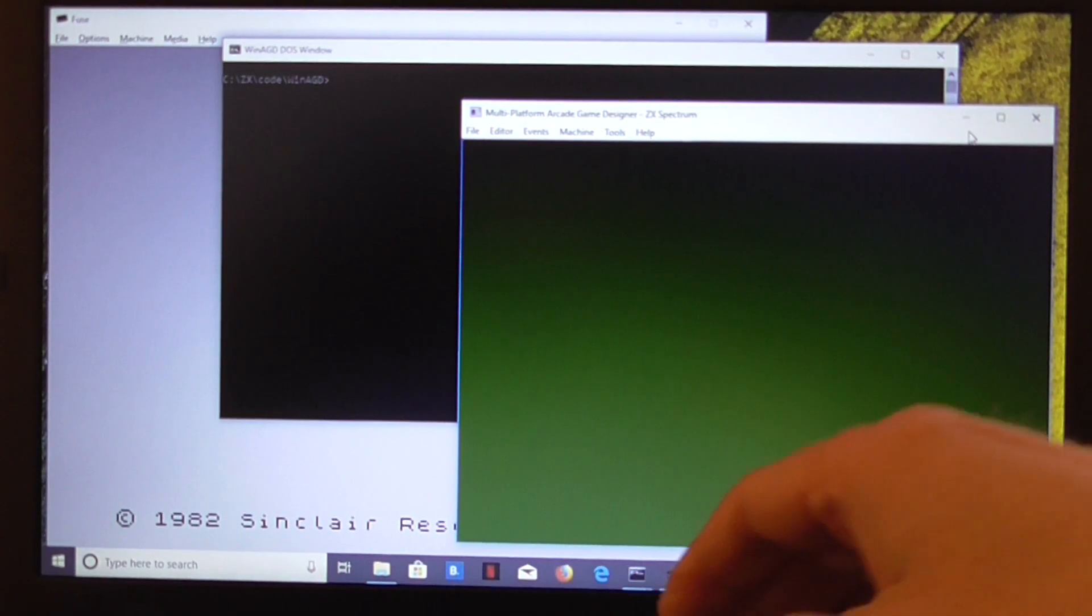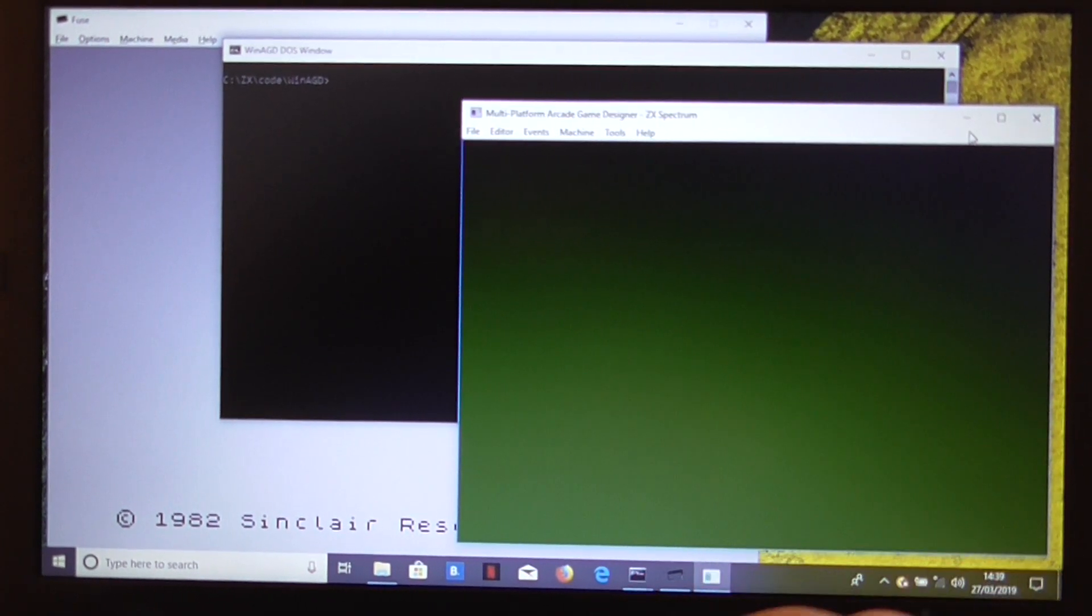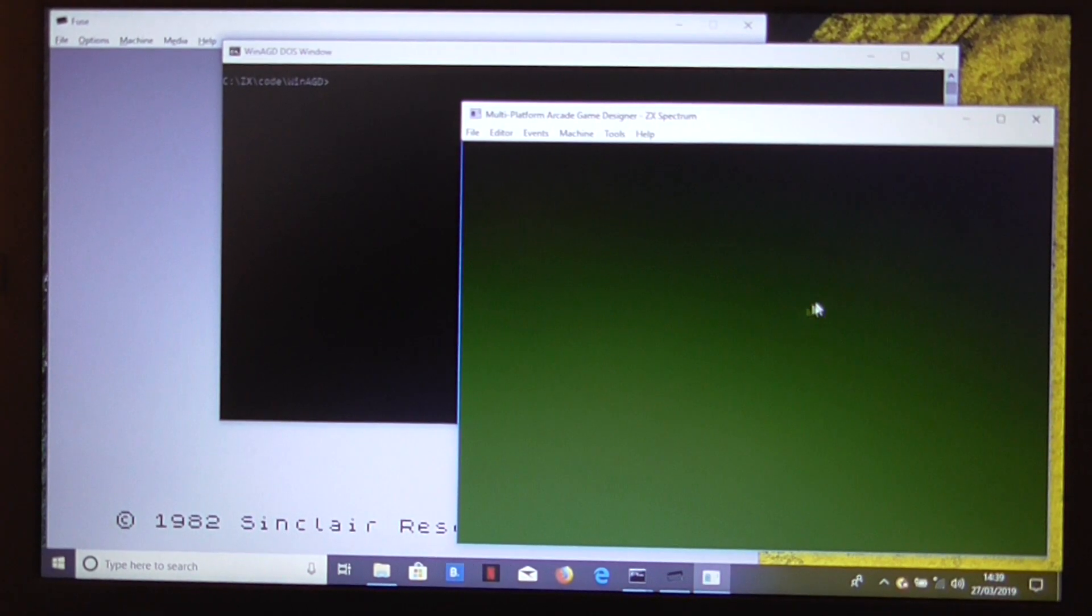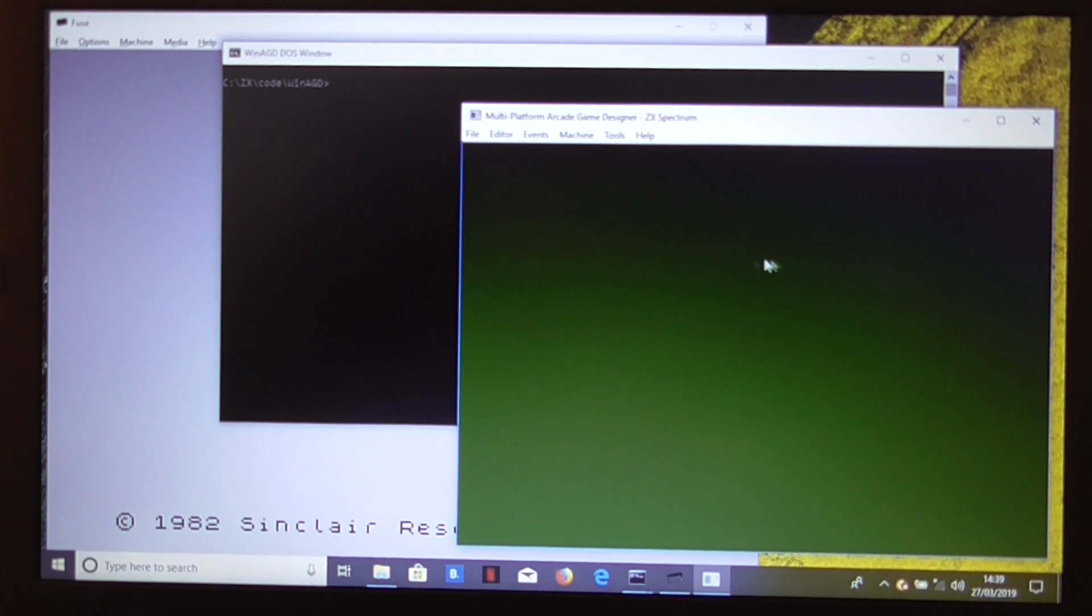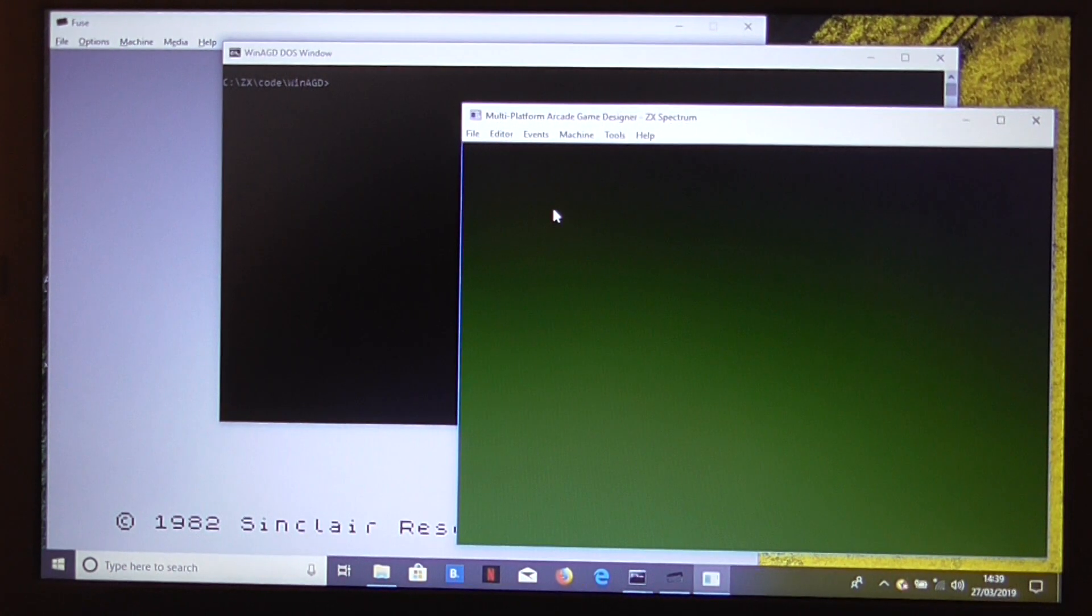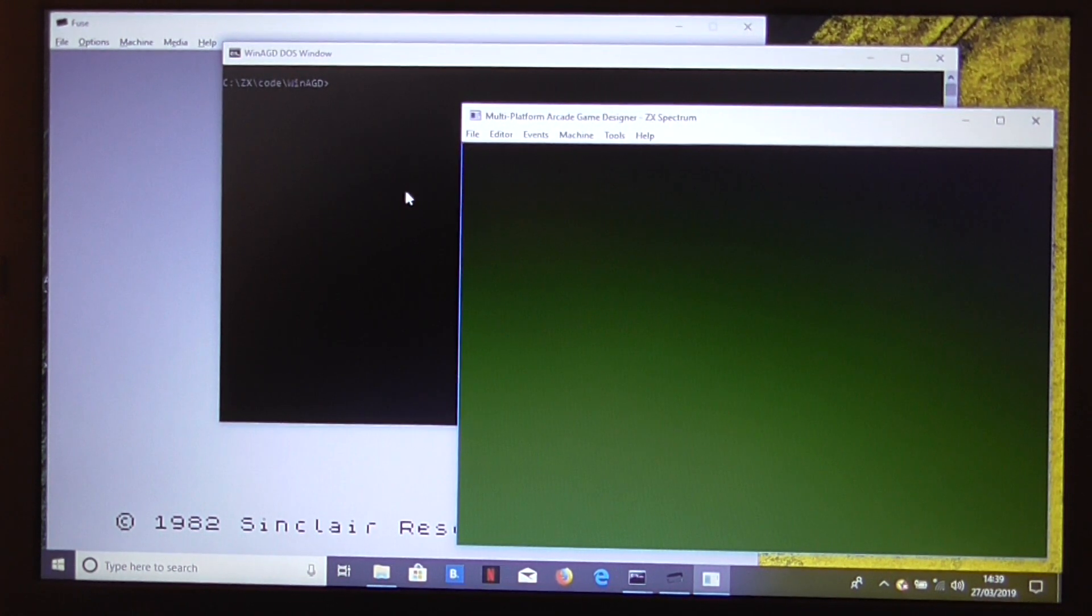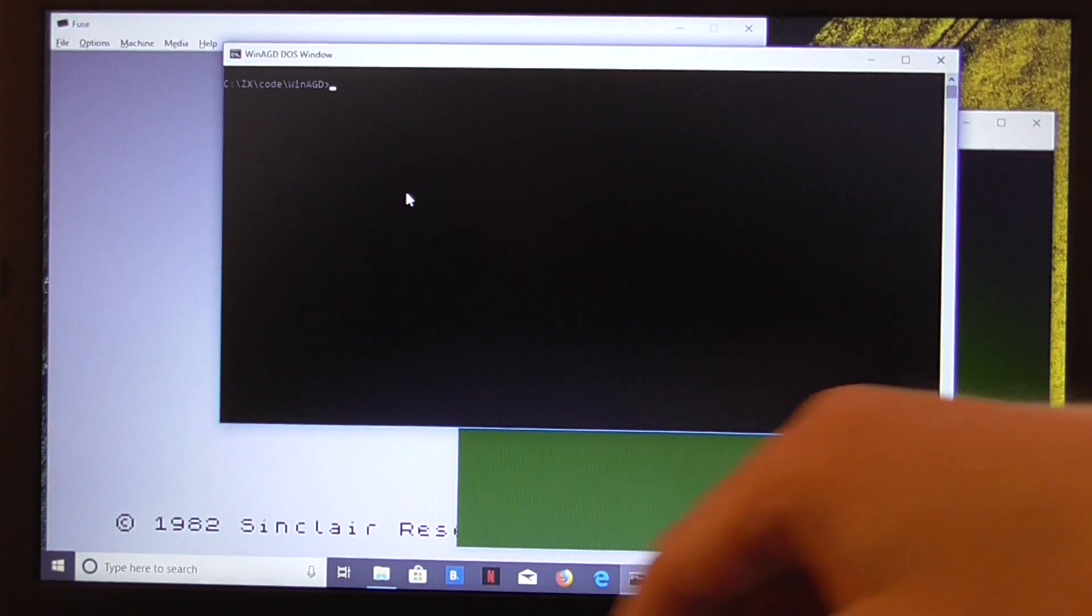Hello, and in this video I'm going to show you how to set up mpagd to create a binary every time you export the source code, which is very handy.